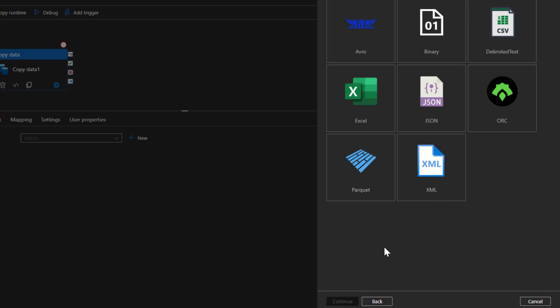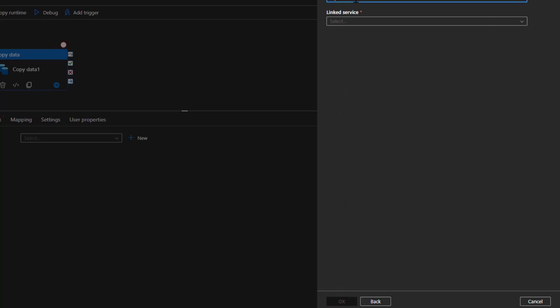Since we are copying files from Data Lake Gen2 to blob storage, we need to specify the file format. If you are copying a specific file format, choose that format — but in our case we have a variety of different file types. Selecting a specific format like Excel, CSV, or XML won't work here, so we choose Binary format. This means no matter what kind of file it is, it will be treated as binary. I'll select Binary and click Continue.